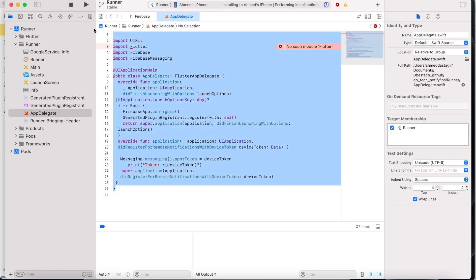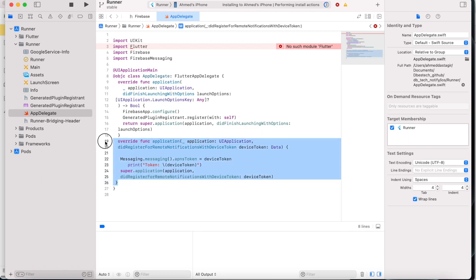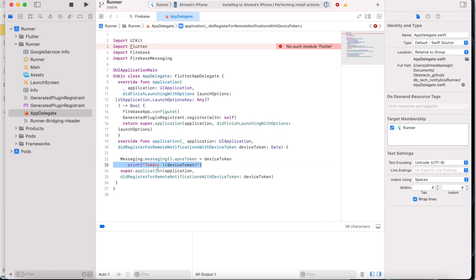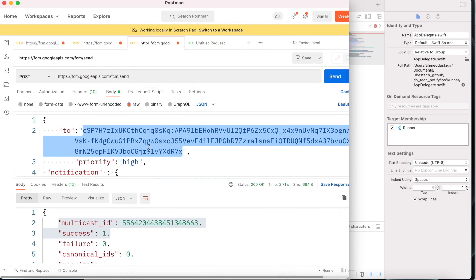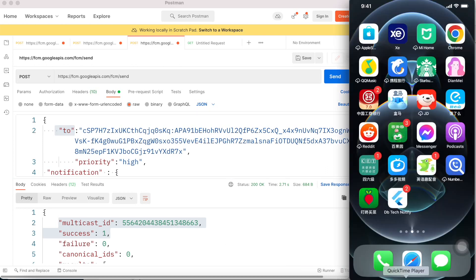And over here actually you can get the token. So I'm using this function to get the token as you see. All right, so I print out the token and then I saved it. And as I use Postman, so I just put the token for this device. Then it sends notification to this certain device.